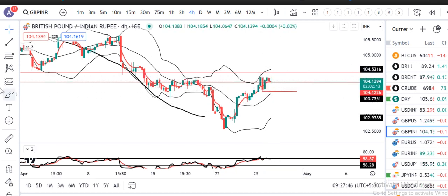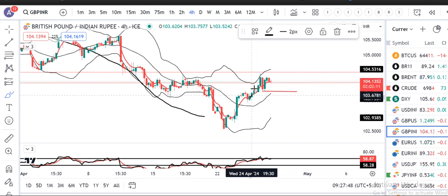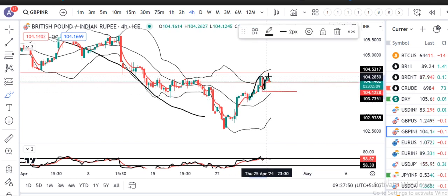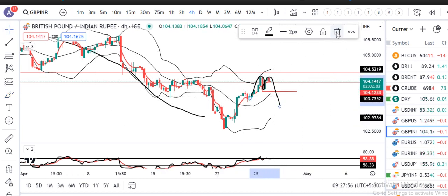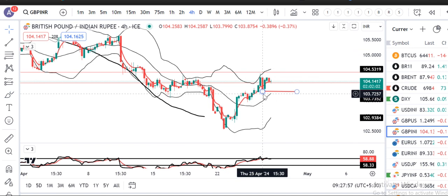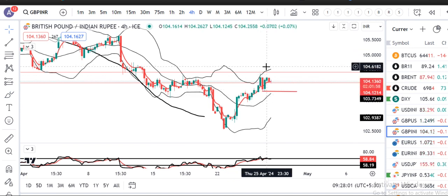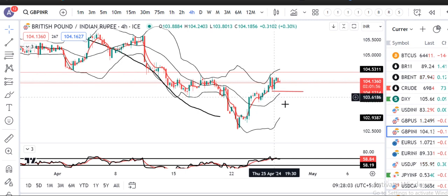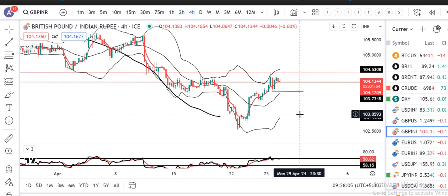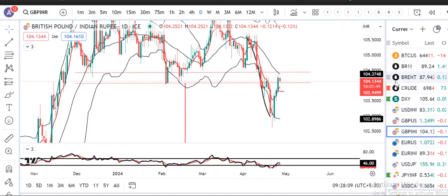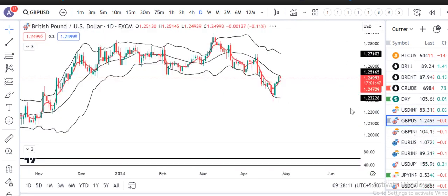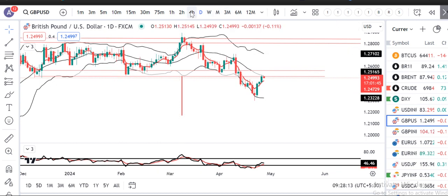इसका low आपका 103.80 है — 103.80 के नीचे selling का opportunity मिल सकता है। क्योंकि यहाँ पर एक M pattern बन रहा है। यह M pattern resistance level पर है — that is the main reason. इसके low के नीचे 1:1.5 या 1:2 का हम trade ले सकते हैं। यह हो गया GBP/INR।